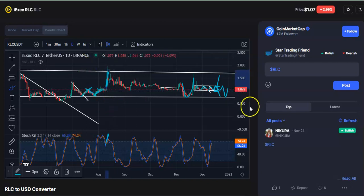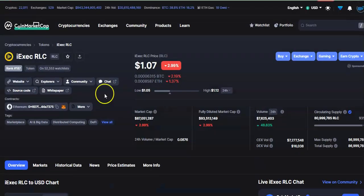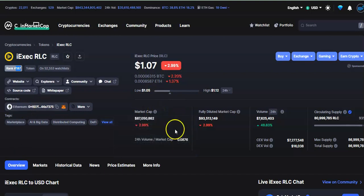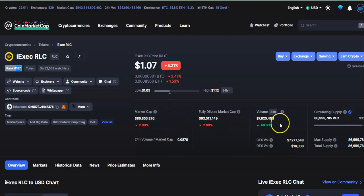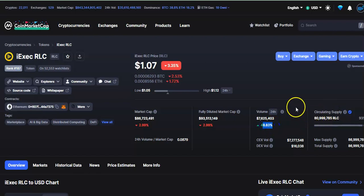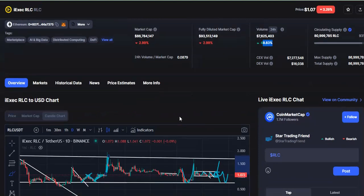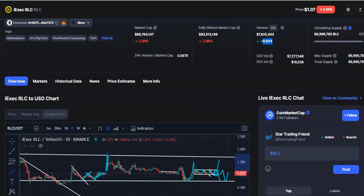The rank for this coin is around 187. The current price is around 1.07 dollars, down by 2%. Market cap is almost 87 million dollars, also down by 2%. Volume traded in 24 hours is 7 million dollars, up by 48%. Around 80 million RLC coins are in the circulating supply. That's all for now — I hope you learned something important. Please like, share, and subscribe to my channel. Thank you for watching, have a nice day.